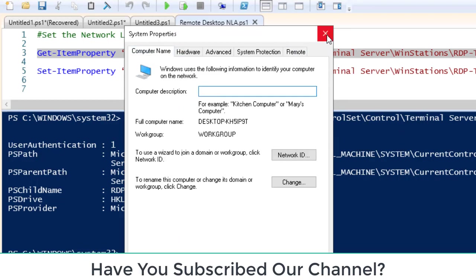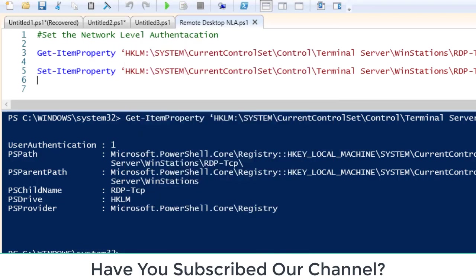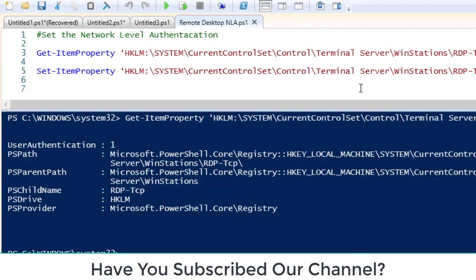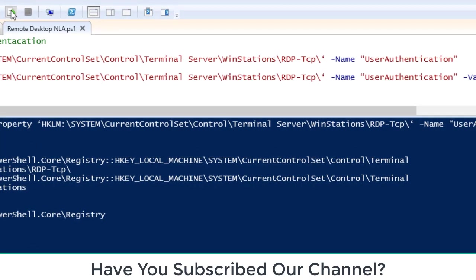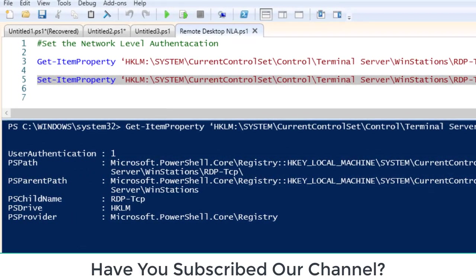To make it disabled, what I am doing is instead of Get-ItemProperty, I am doing a Set-ItemProperty and trying to get this registry value and changing the value to 0. If we do this, if I run this, now you can see it doesn't show up anything. So now it is disabled. The value is 0 means it is disabled.